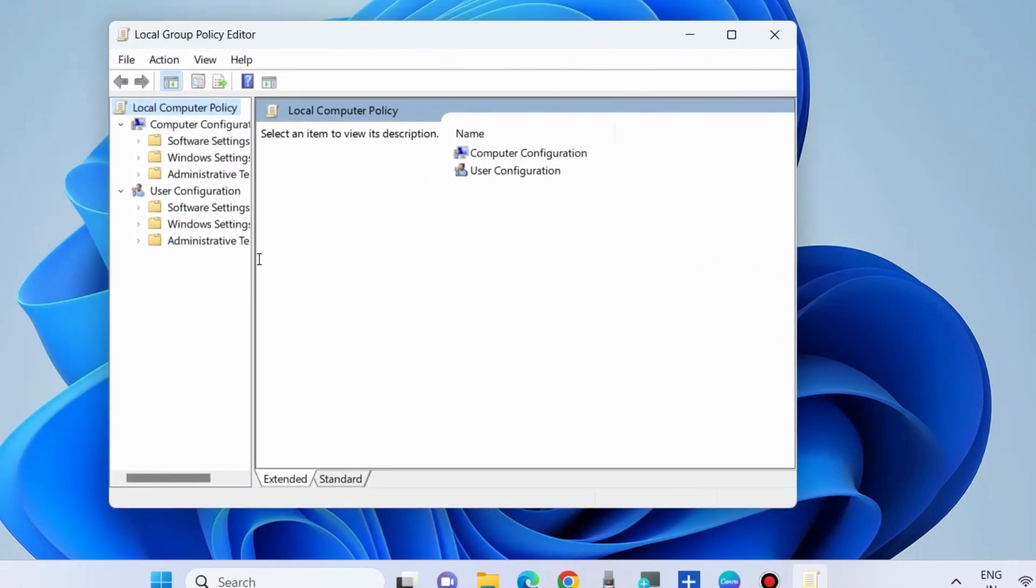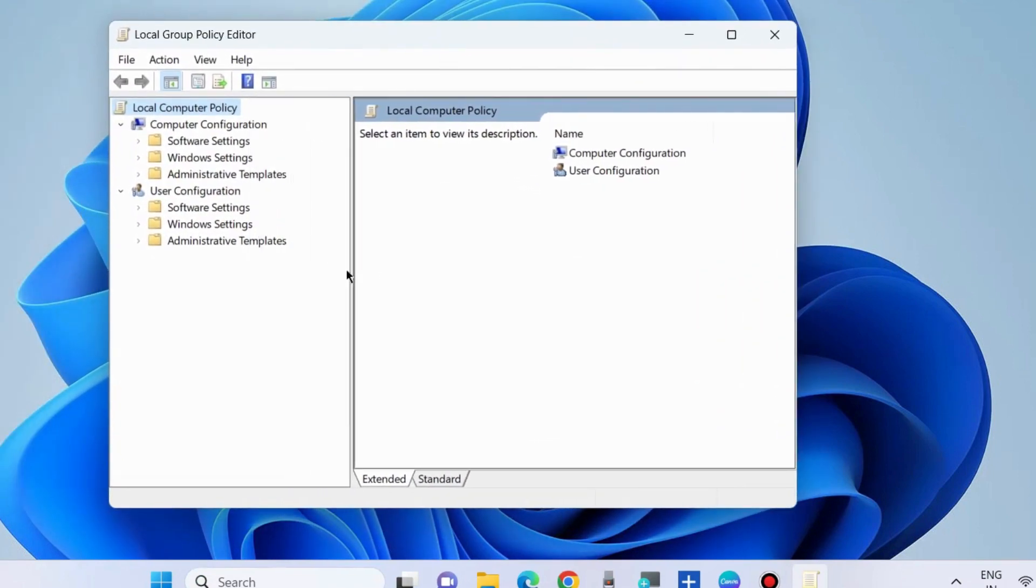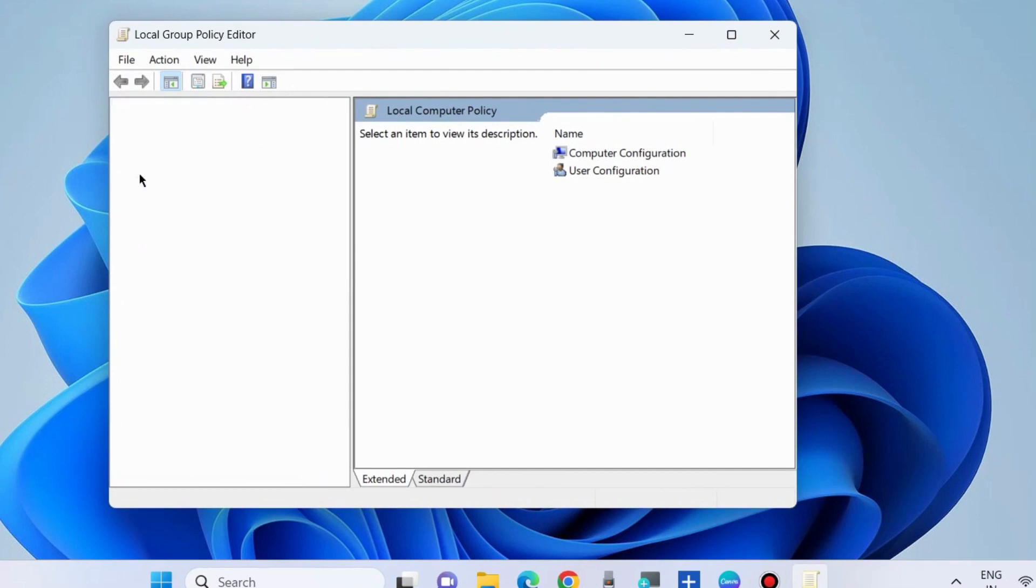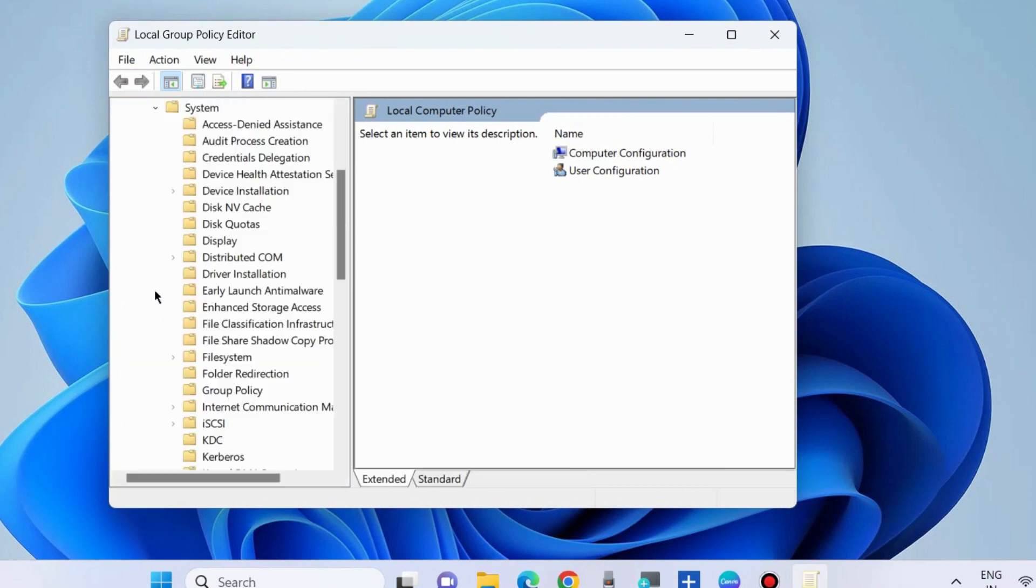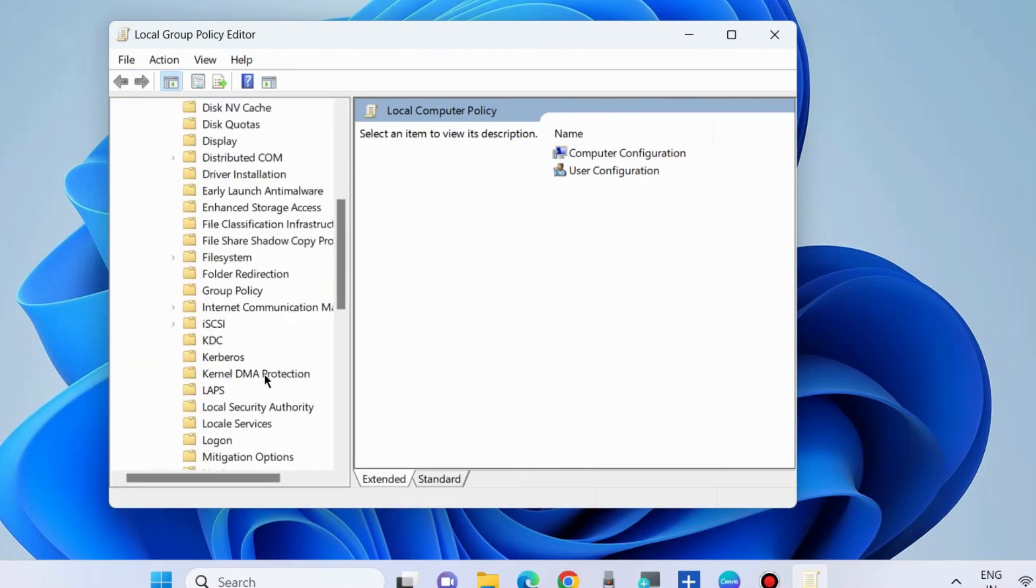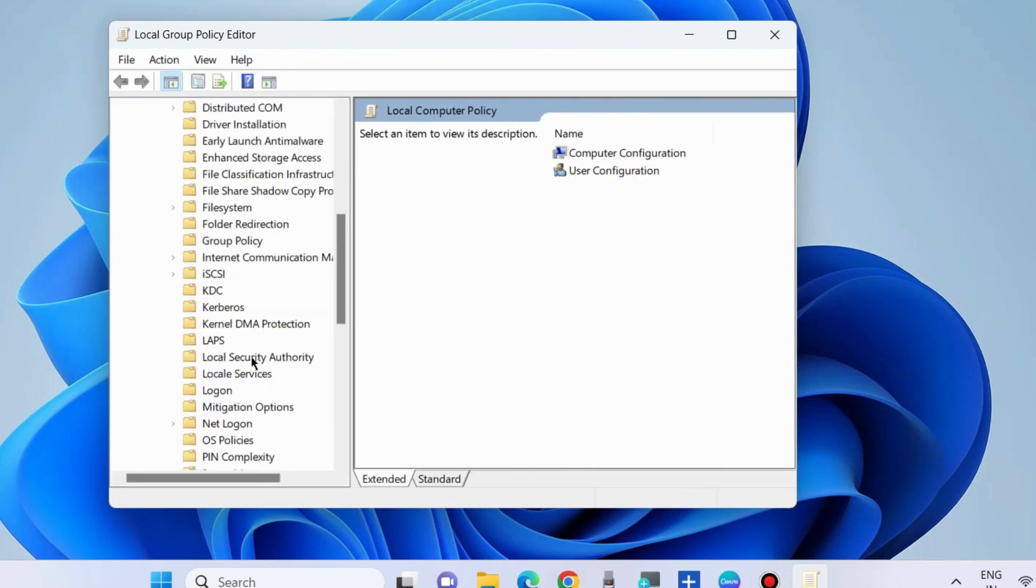From the left pane, under Computer Configuration, go to Administrative Templates and expand it. Go to System, expand it, and you will find the Local Security Authority option.